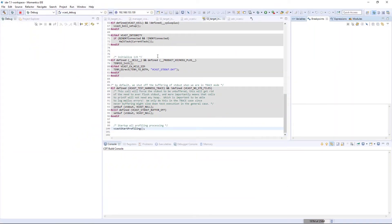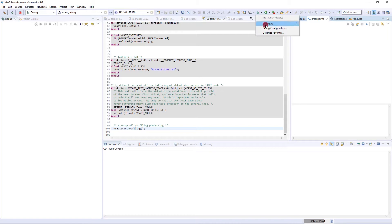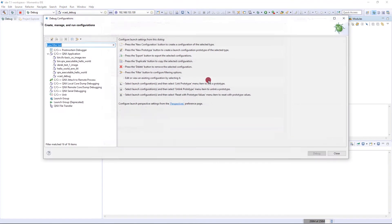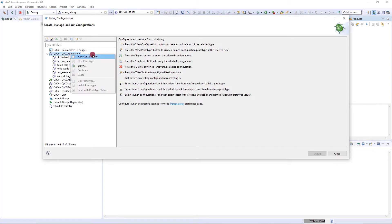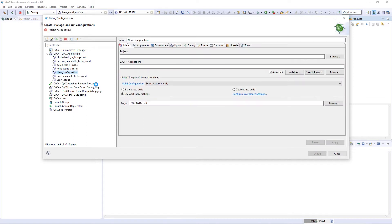Now we need to set up a debug configuration. This is a one-time step that you'll need to set up on each computer that you have VectorCast on. After that, you shouldn't ever need to set it up again. Go to debug configurations, and from C C++ QNX application, we want to create a new configuration. Right-click and say new configuration. The first thing it asks for is a name, so we'll give it VectorCast debug.